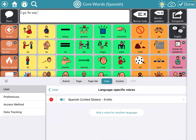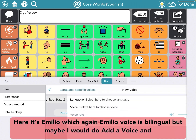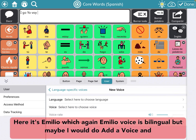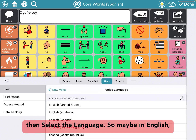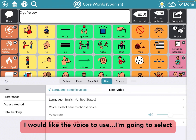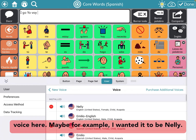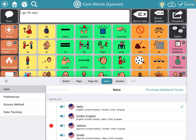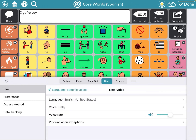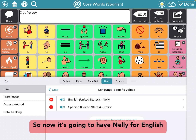Here it's Emilio, which, again, the Emilio voice is bilingual, but maybe I would add a voice and then select the language. So maybe in English, I would like the voice to use — I'm going to select voice here — maybe, for example, I wanted it to be Nelly. So now it's going to have Nelly for English and Emilio for Spanish.